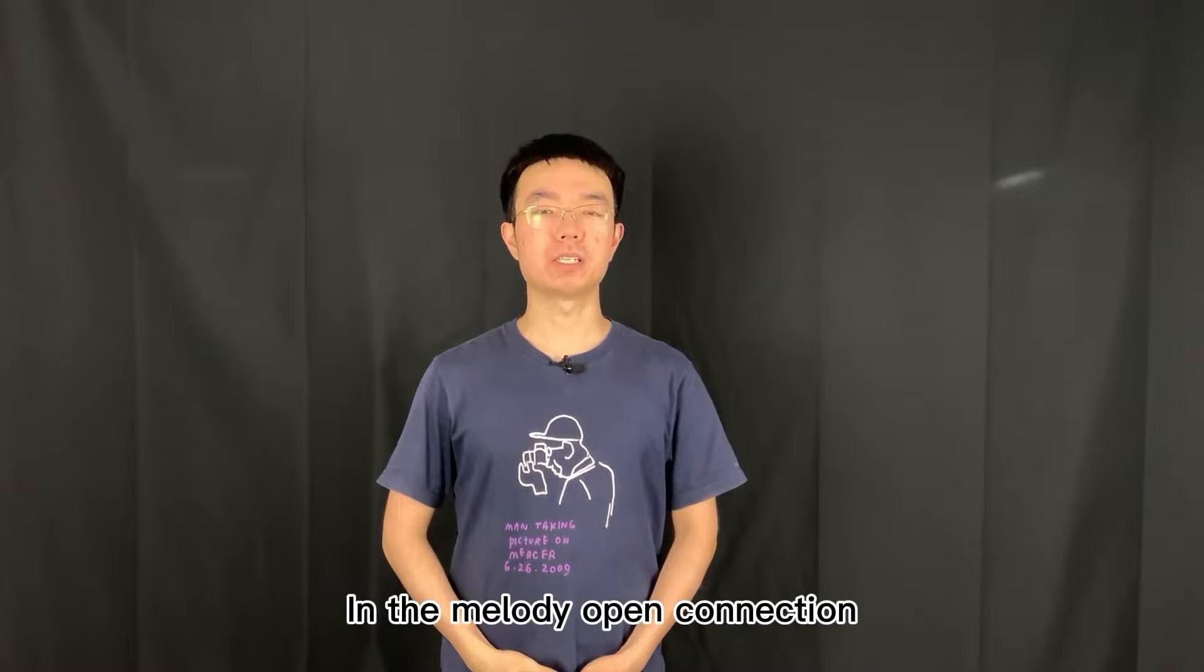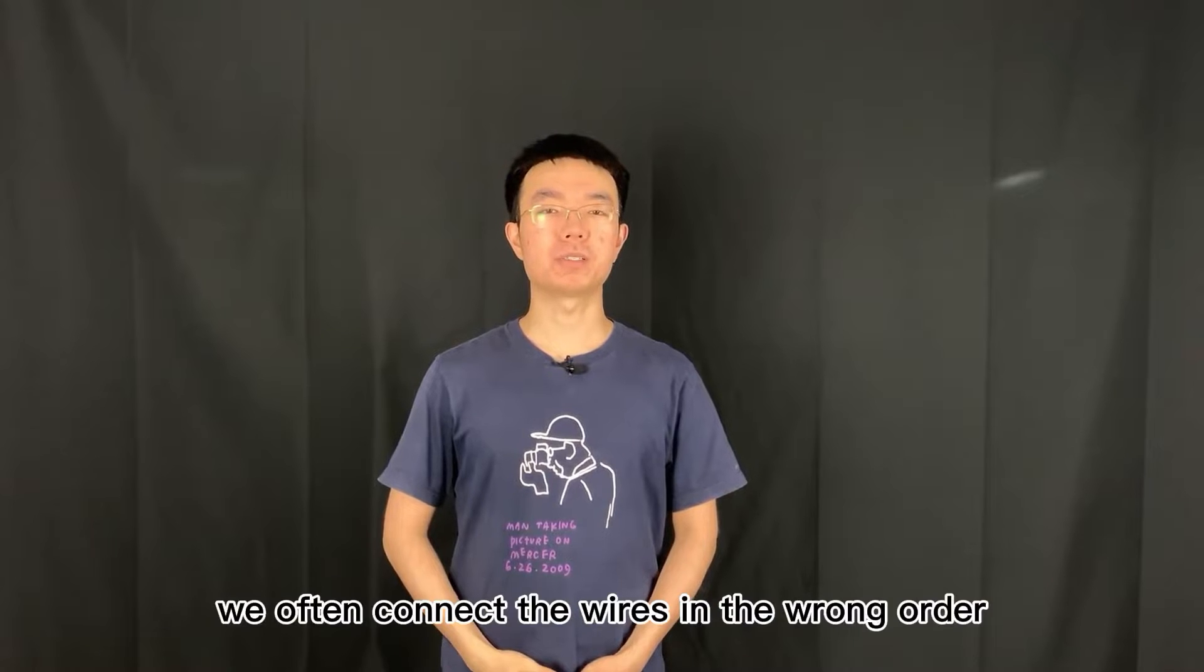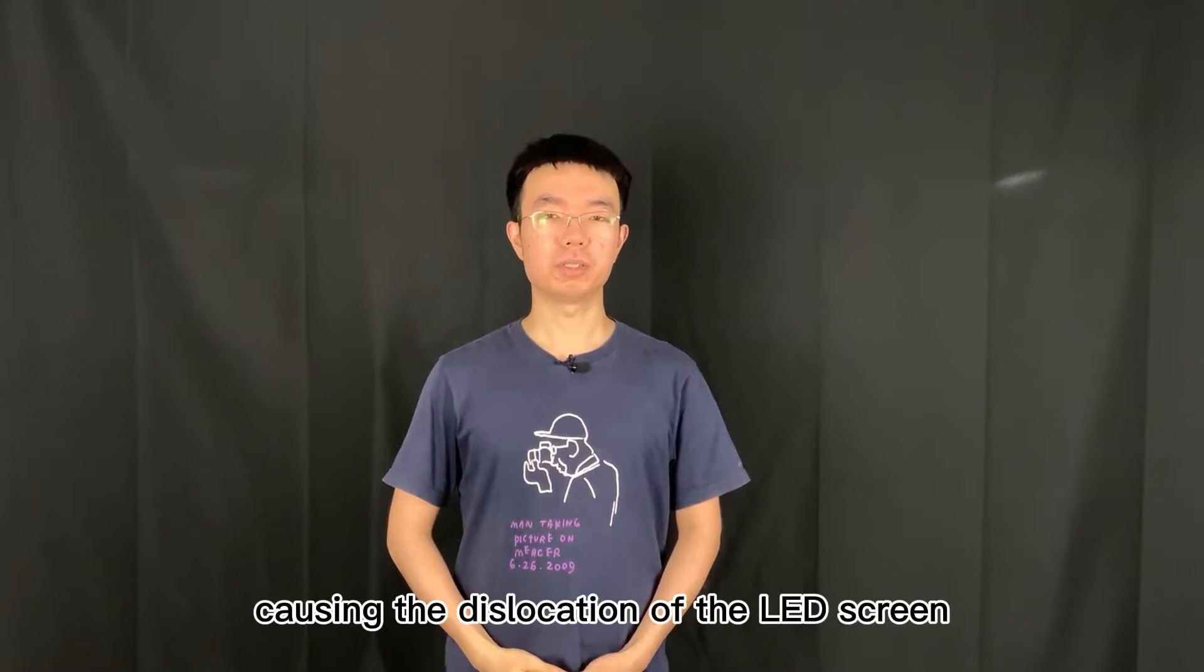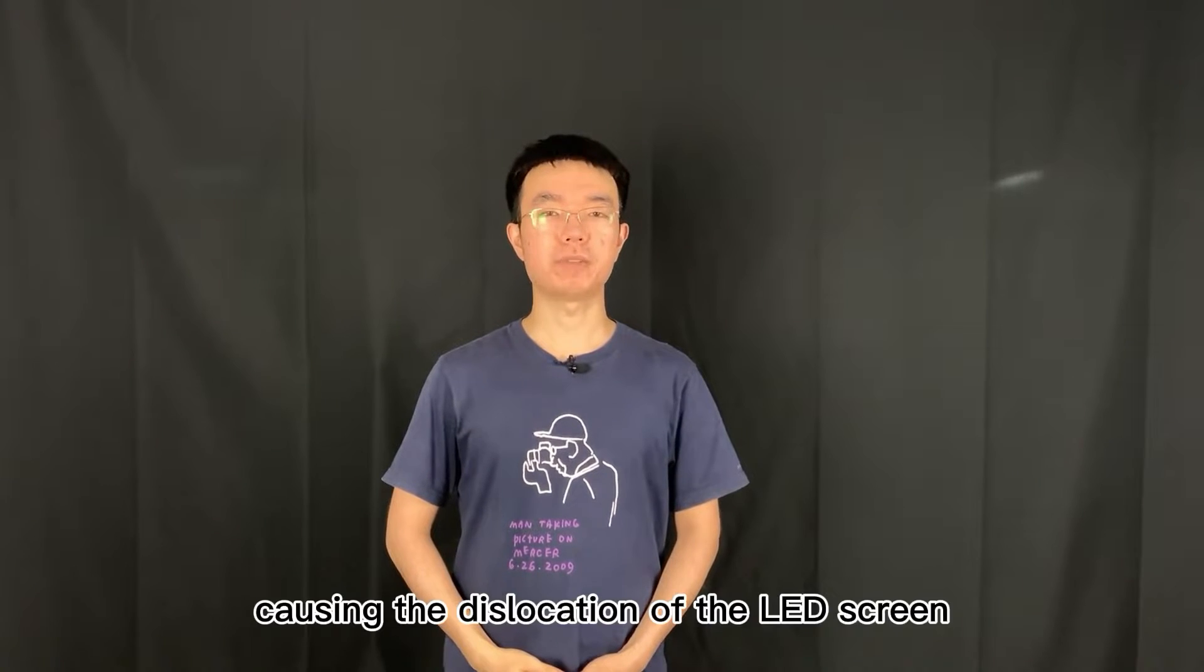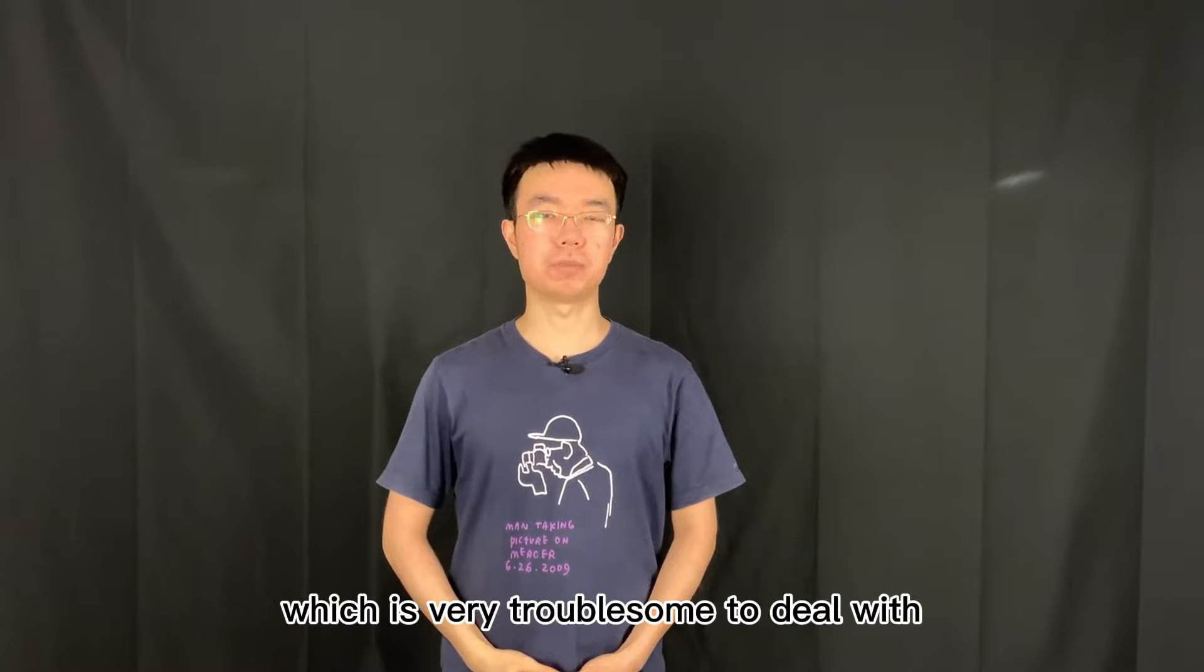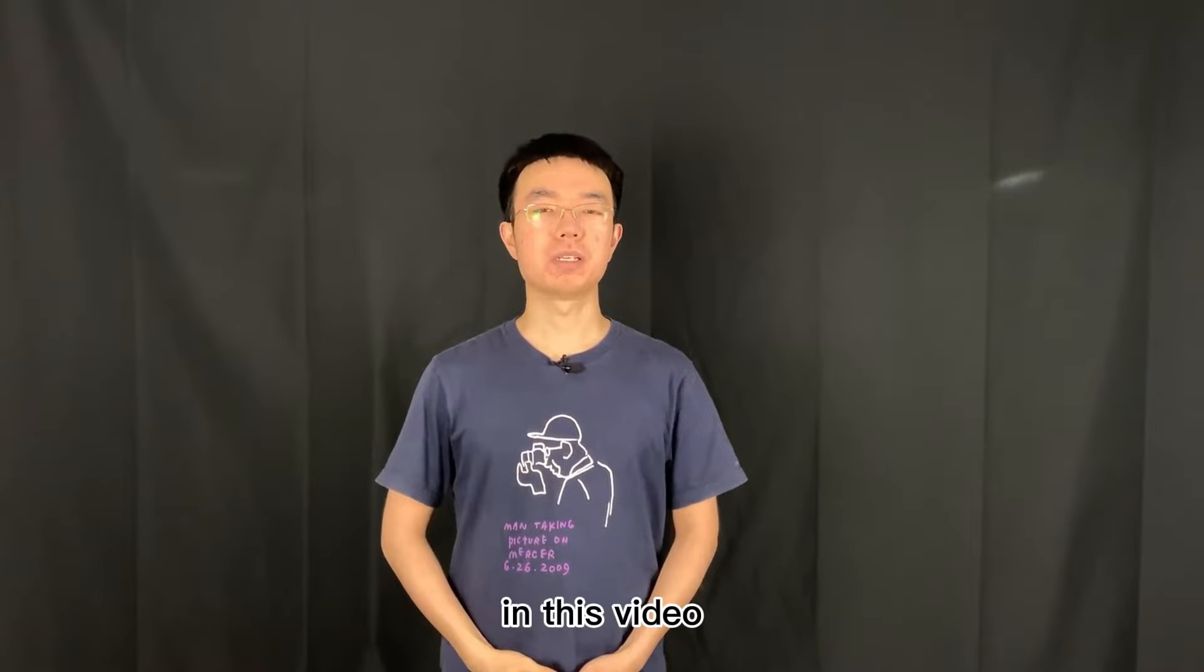In the multi-open connection, we often connect the wires in the wrong order, causing the dislocation of the LED screen, which is very troublesome to deal with.